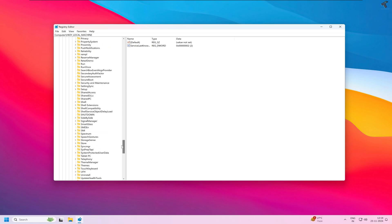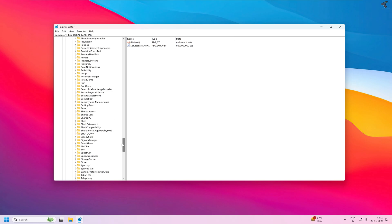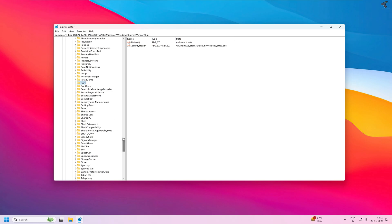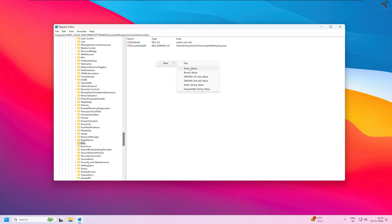After selecting the Run folder, on your right side right-click and click on New, then click on String Value. Name it ctfmon and press Enter.